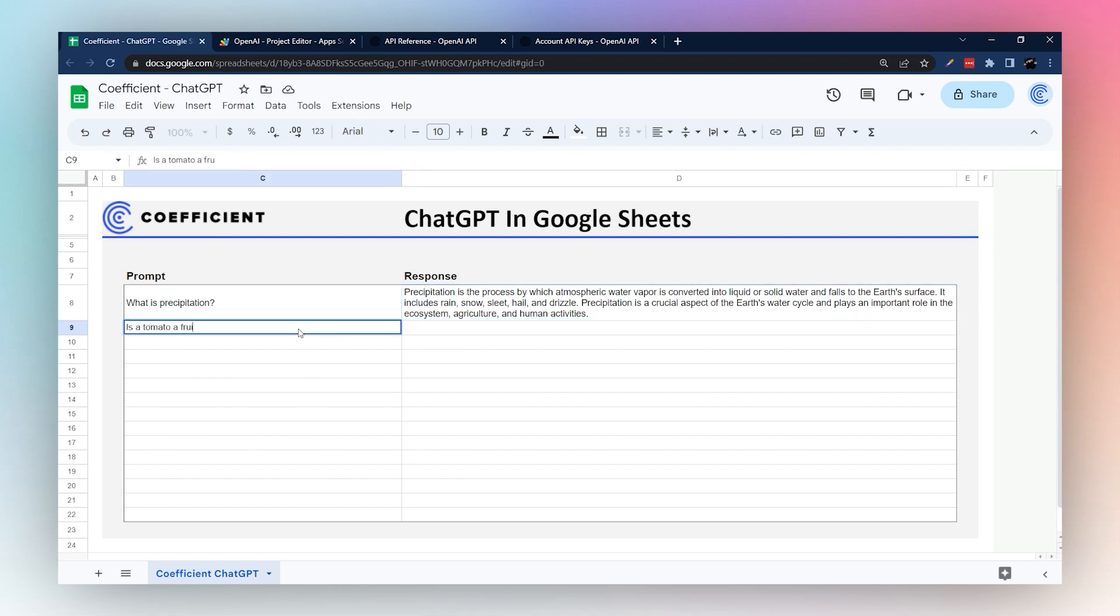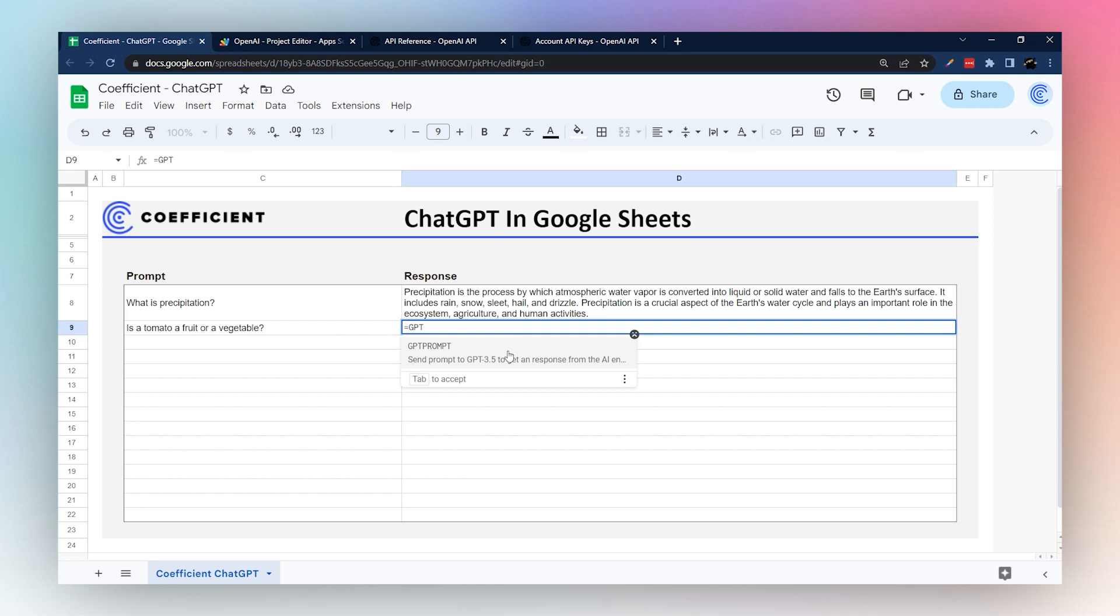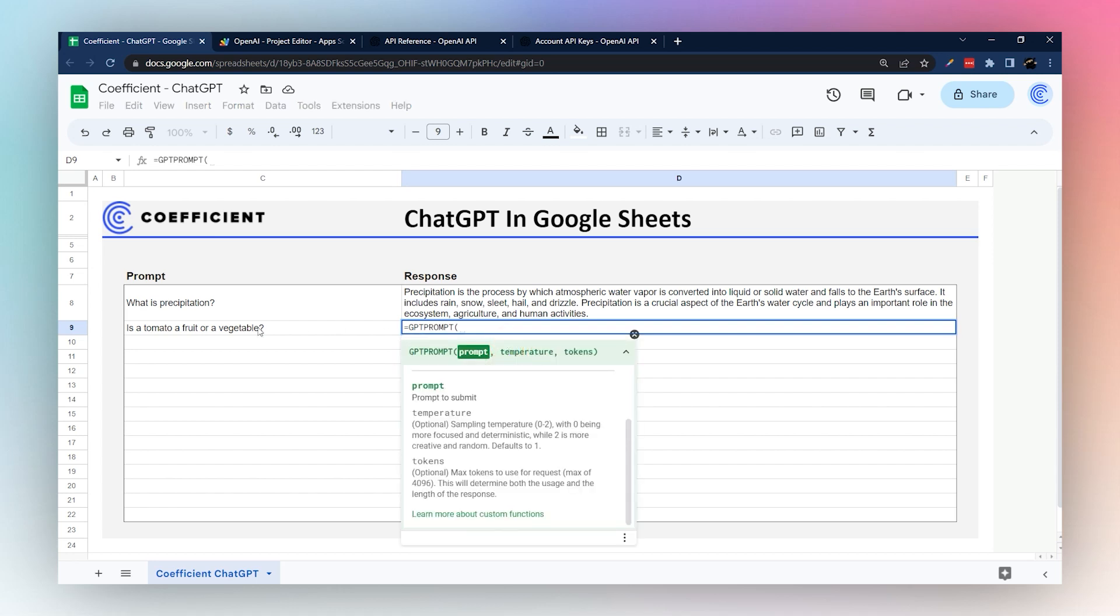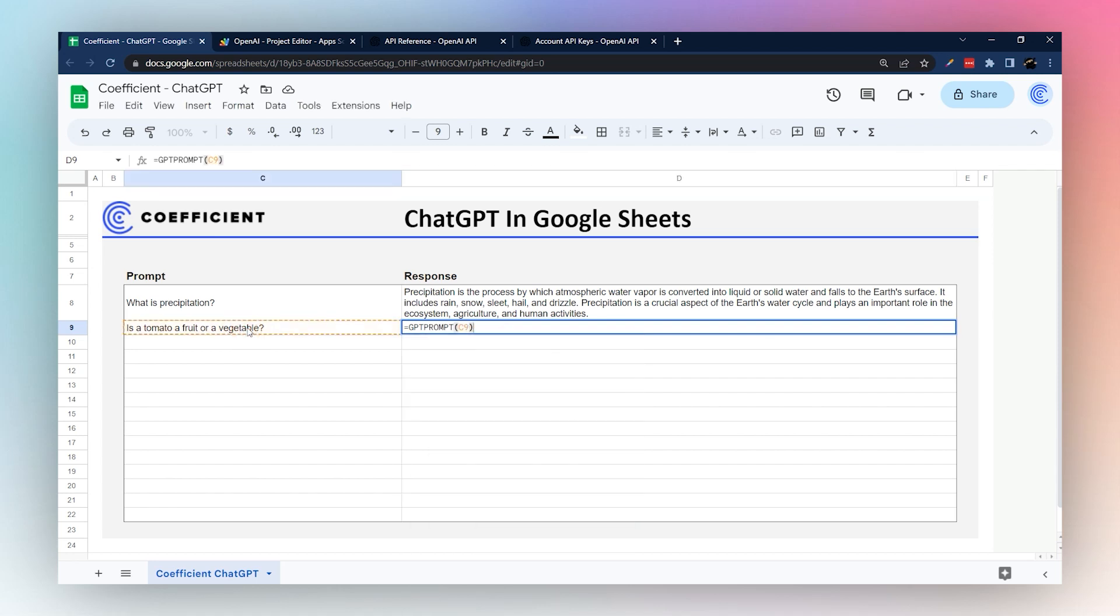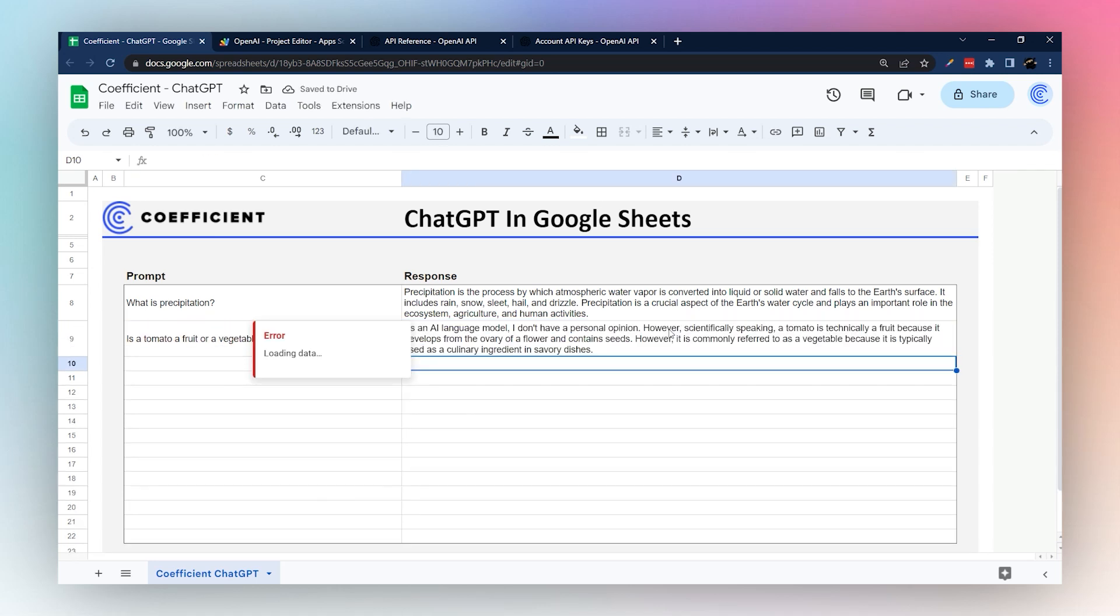So we're just going to simply select our C8 cell and then here it's filled in that response. So we can ask another question. Maybe this question has been bugging you: is tomato a fruit or a vegetable? And so we can just again get our formula in the cell and we should have our answer here in a moment. Typically speaking it's technically a fruit, so there we go.